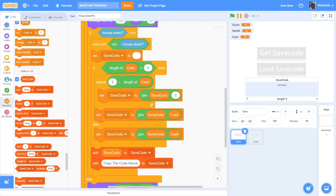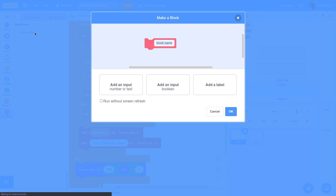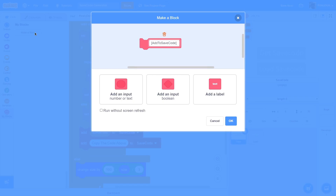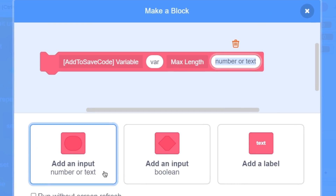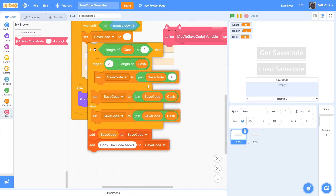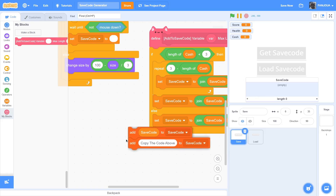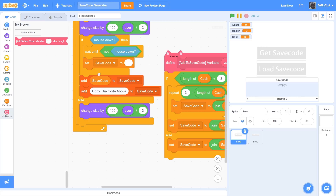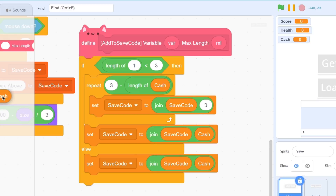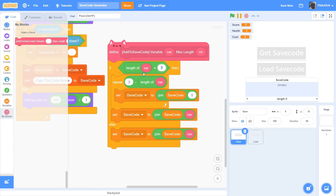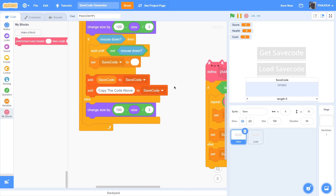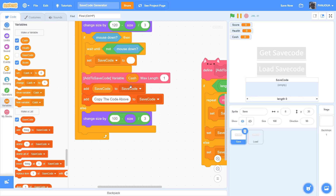Now this is for one variable, but to make it easier for many variables, make a custom block named 'add to save code'. Give it two inputs: first 'variable' as a number or text input, then 'max length' as another number or text input. Click OK. Take the if-else statement and put it inside this custom block. Replace the cash variable with the 'variable' parameter and replace the max length number with the 'max length' parameter in both places. Then call this block: add to save code with cash and max length 3.